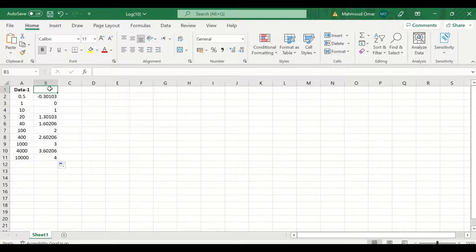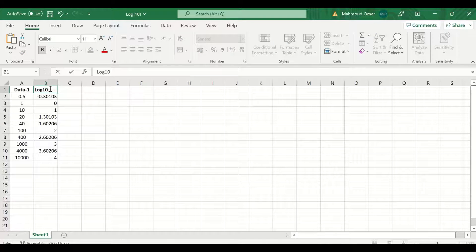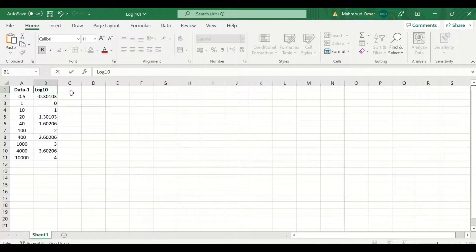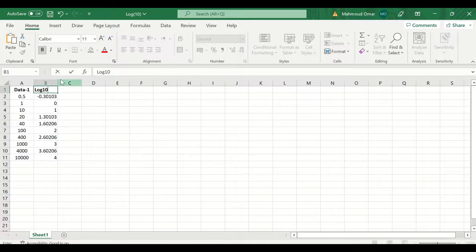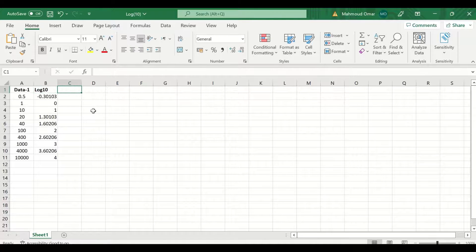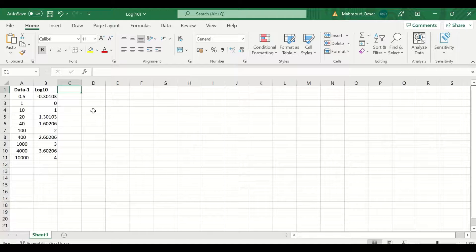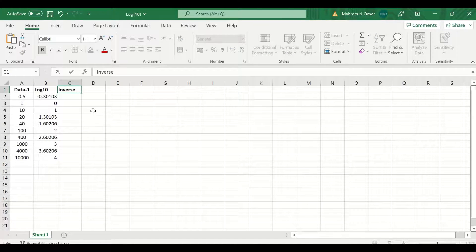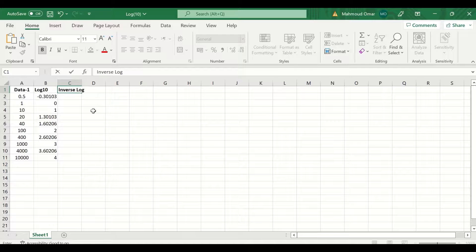So this is the log 10 function in Excel. To do the inverse log 10, type here log 10.